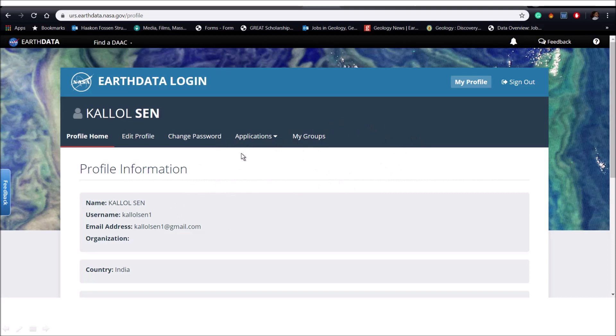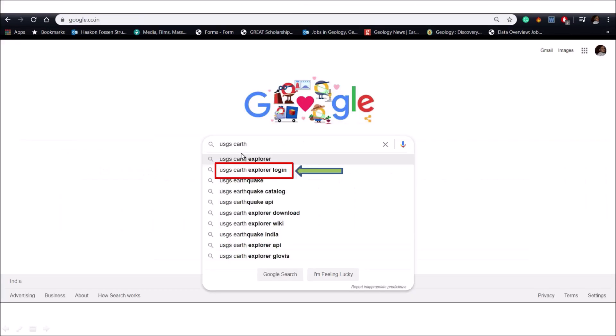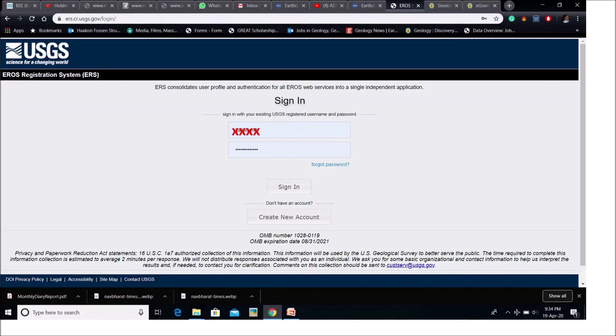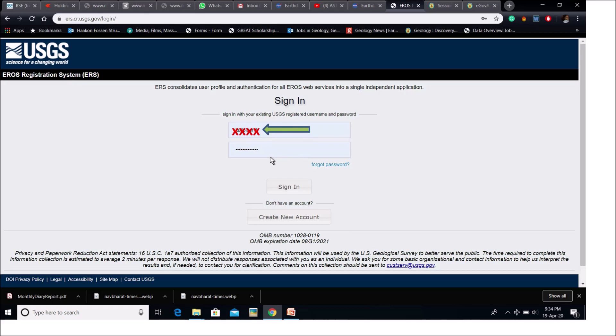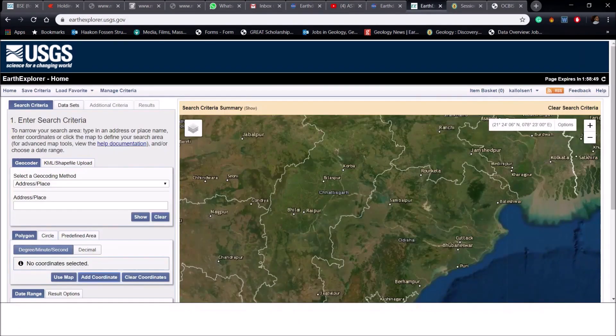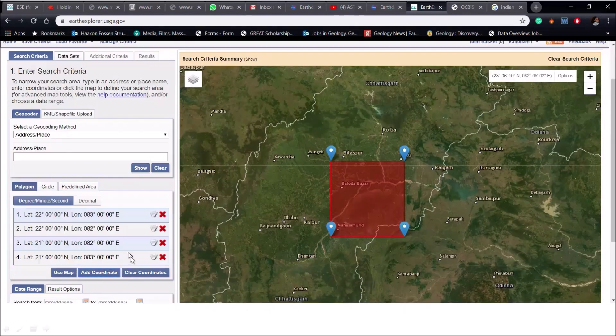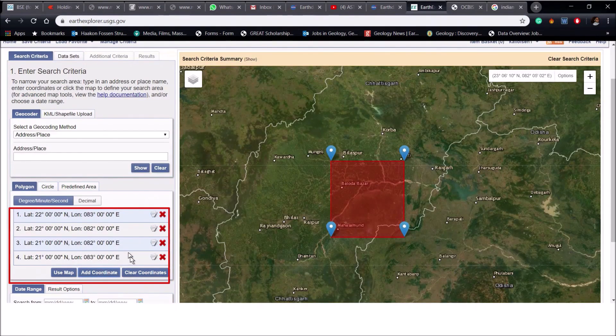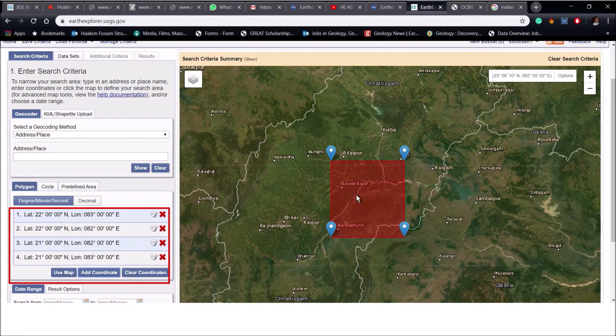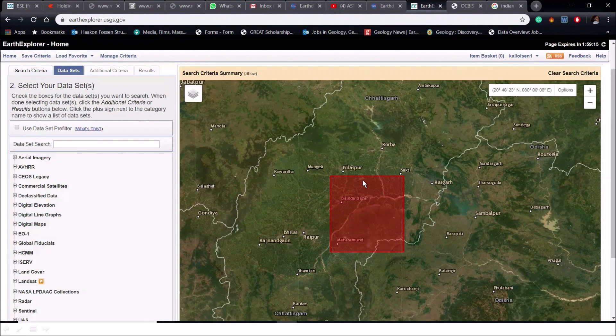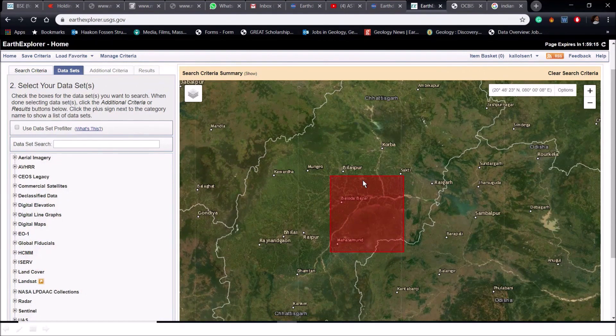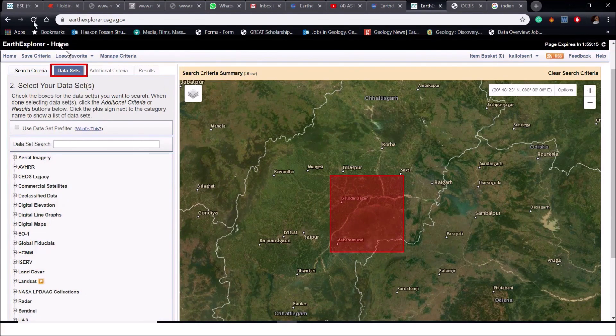In the next step, go to USGS Earth Explorer website by searching it on Google and put in your user ID and password. I have already made an account in this website. After login, put the coordinates of the area of interest. For example, here I have already put the lat long of the study area and it will appear as polygon in the map. In the next step, go to the dataset.